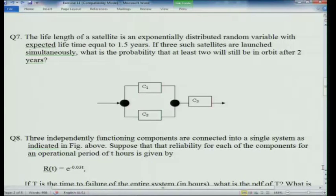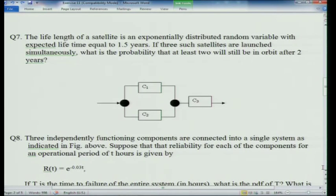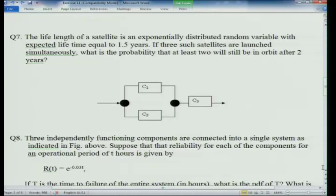Question 8: Three independently functioning components are connected such that 2 are in parallel and then in series with a third component c3. Each component has the same reliability e^(−0.03t) for an operational period of t hours. First treat c1 and c2 as parallel using the formula r1(t) + r2(t) − r1(t)·r2(t), then multiply by the reliability of c3 in series. You can also find the pdf of the time to failure of the entire system.